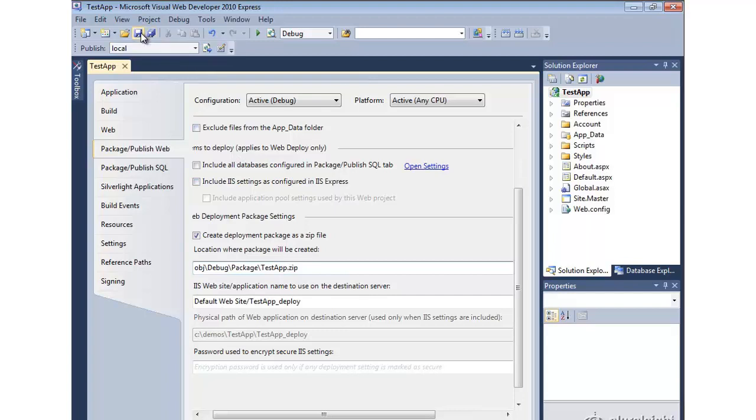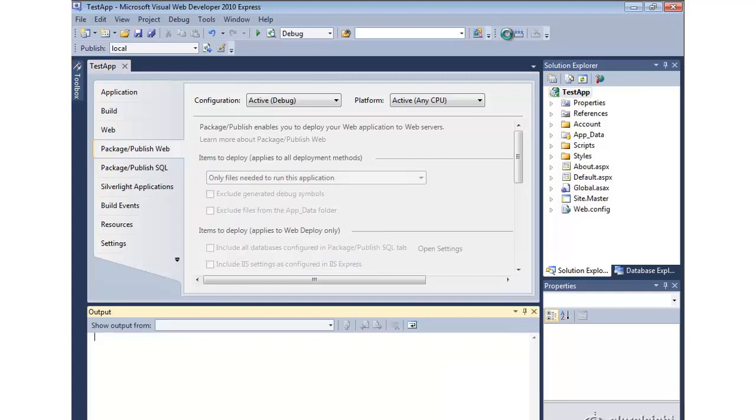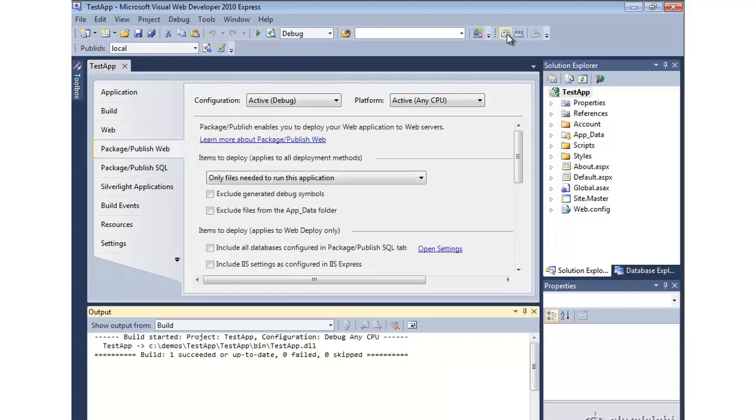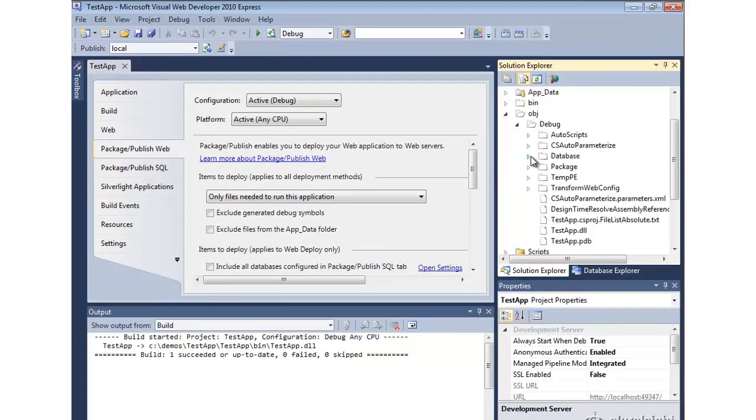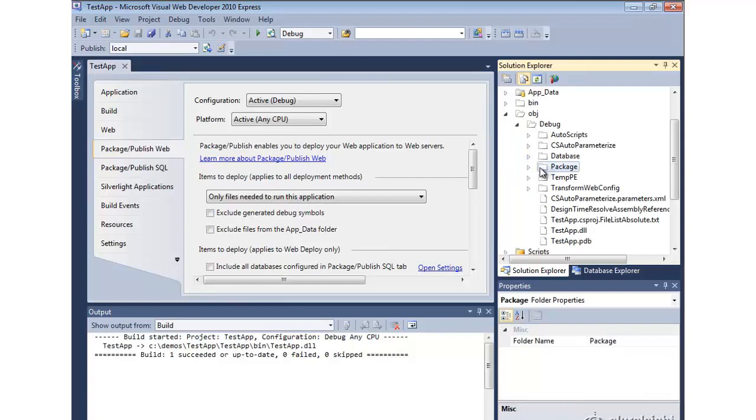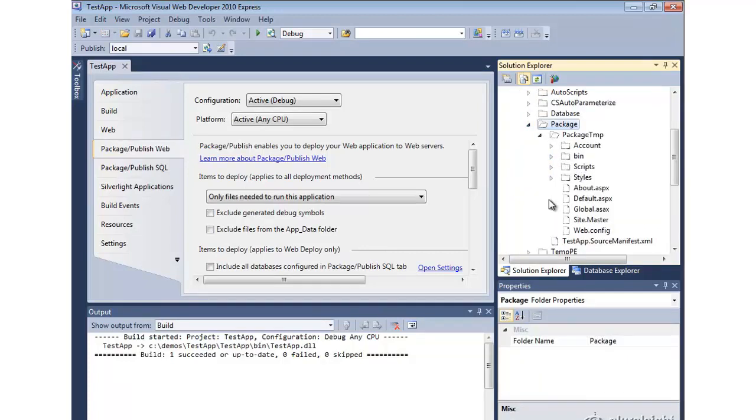So let's go ahead and save that. And if we just build our application. So if you look under the object directory package subdirectory, this is where it's expanding all the files in preparation for deployment. And we'll have generated a zip file for you to import if you want to.